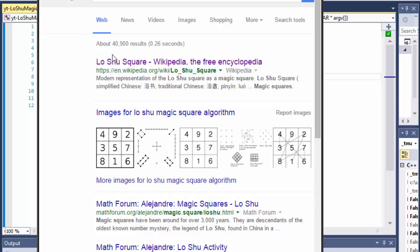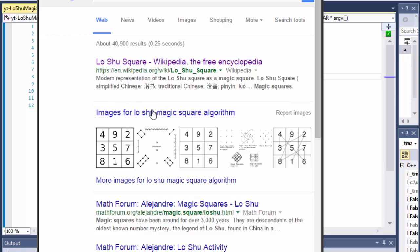The app we will be creating basically has the computer randomly choose a bunch of numbers, place them on a 2D array representing our 3×3 square, and check whether it is a magic square. If not, it will choose another set of numbers and try those, and we can do as many tries as we want.